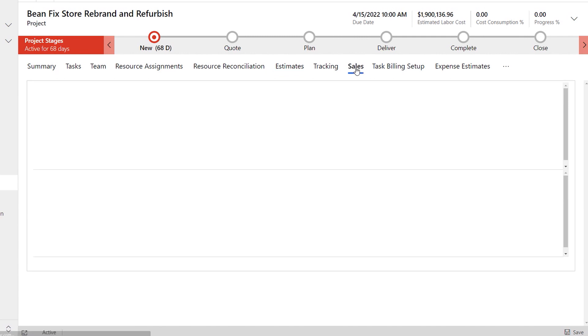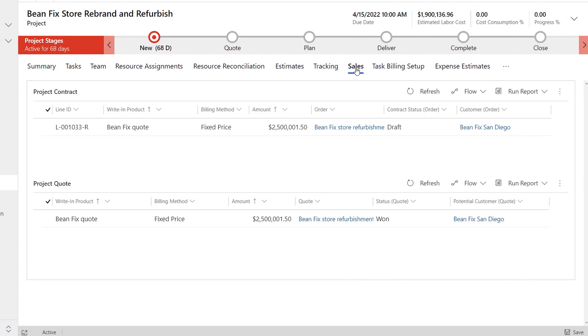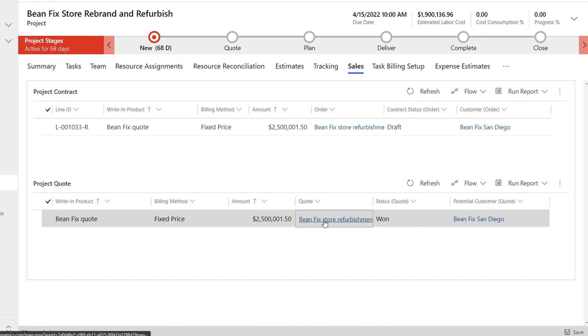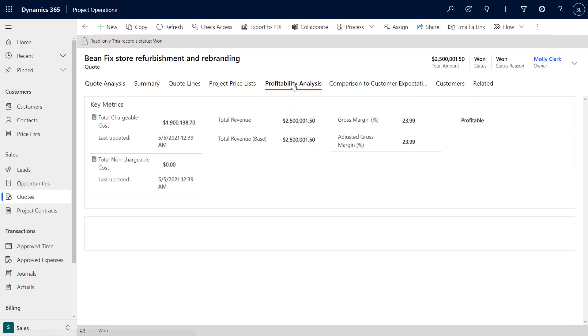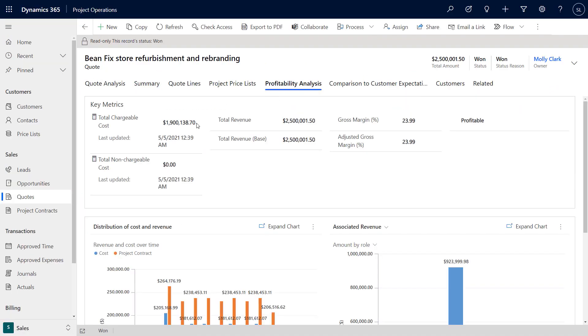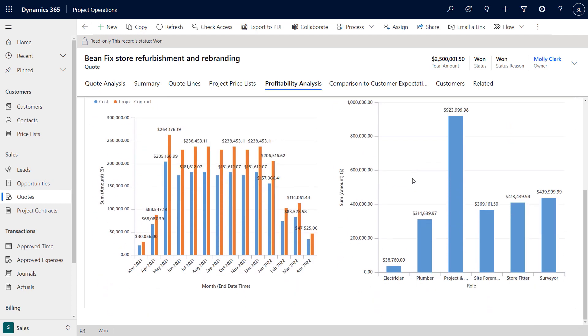helping them create far more accurate quotes for their customers. Clicking on the sales tab now, we can easily find the link quote. Now in the profitability analysis tab, account managers can even use these estimates to identify the potential gross margin for the project.